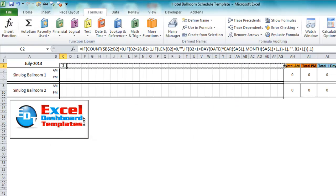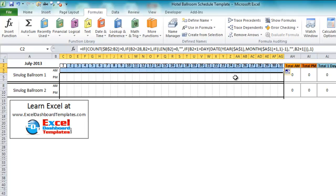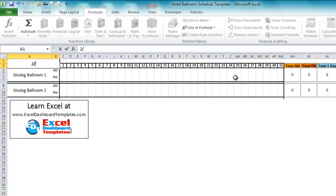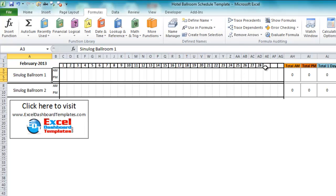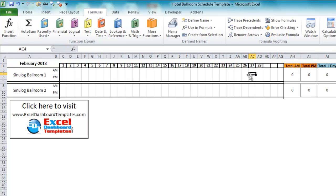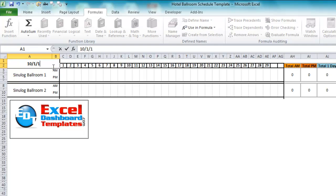Copying this formula all the way across to column AG gives us 1, 2, 3, 4, 5, 6, 7 all the way up to 31. For February 2013, it correctly ends at the 28th — the 29th, 30th, and 31st show as blanks. For February 1st 2016, it recognizes the leap year and column AE shows a 29th. You can't go wrong using those formulas. Let's go back to October 1st of 2013, which fills in all 31 days.